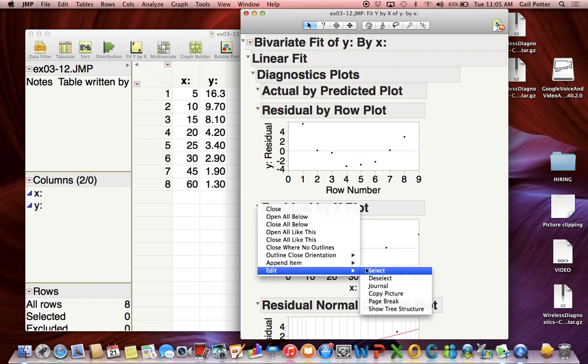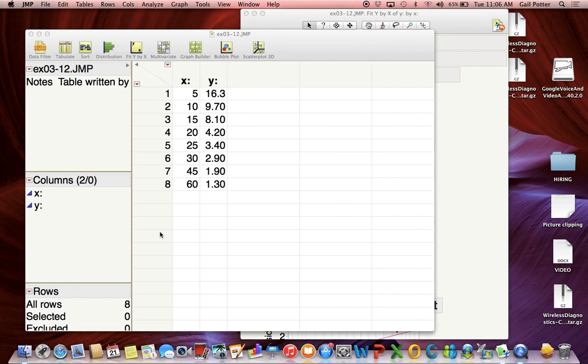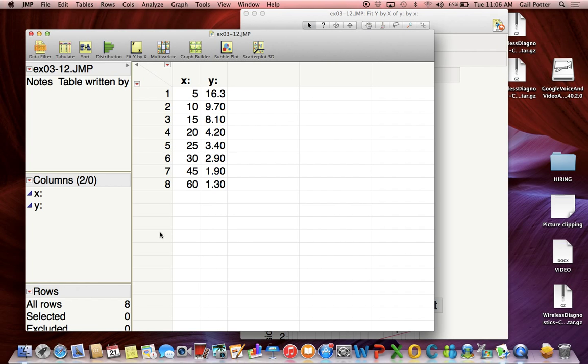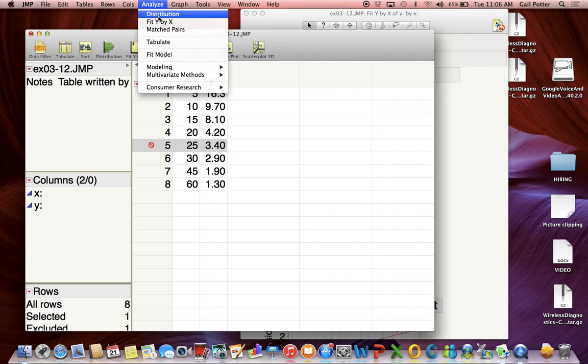That's how you can do linear regression and residual plots. Now if you want to exclude one row from your dataset - say we want to exclude value 5 - just select that row, go down to the red triangle next to Rows, and select Exclude. This means it will be excluded from the next fit.